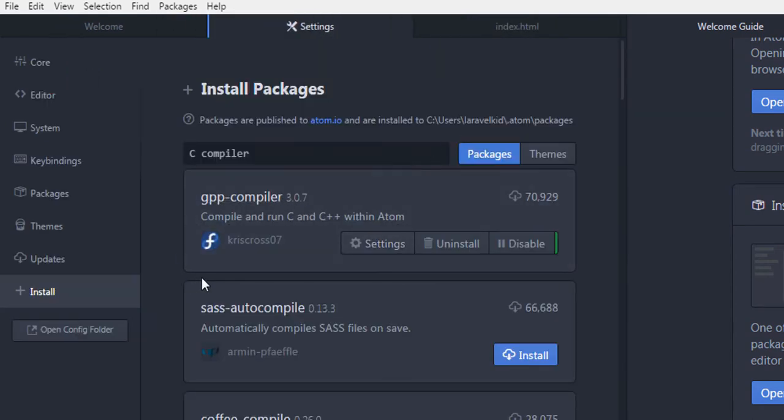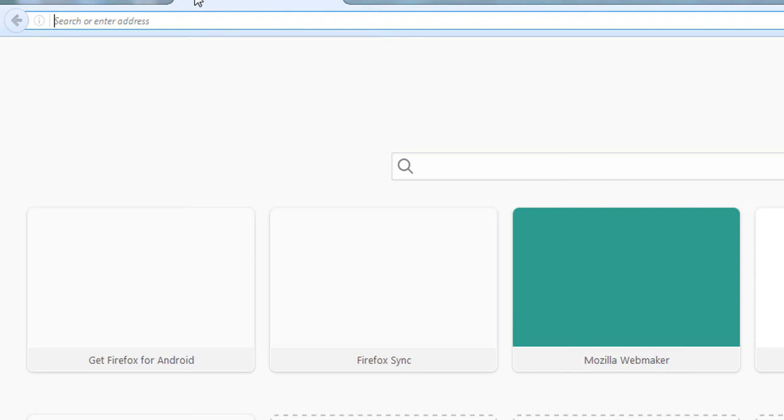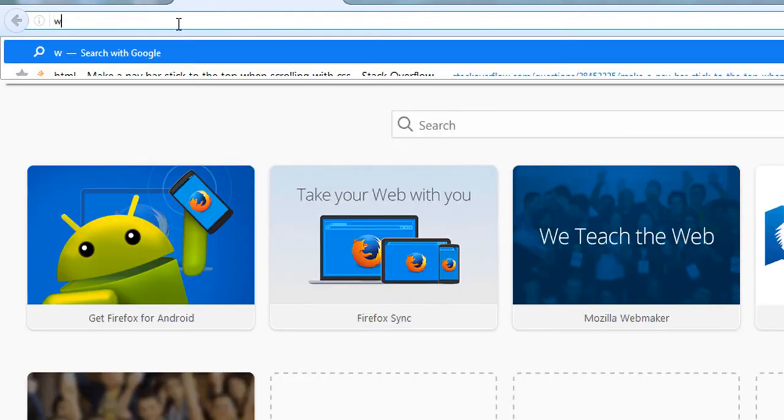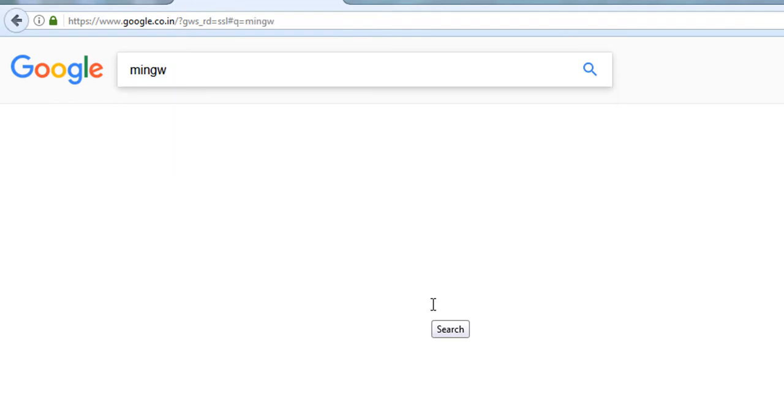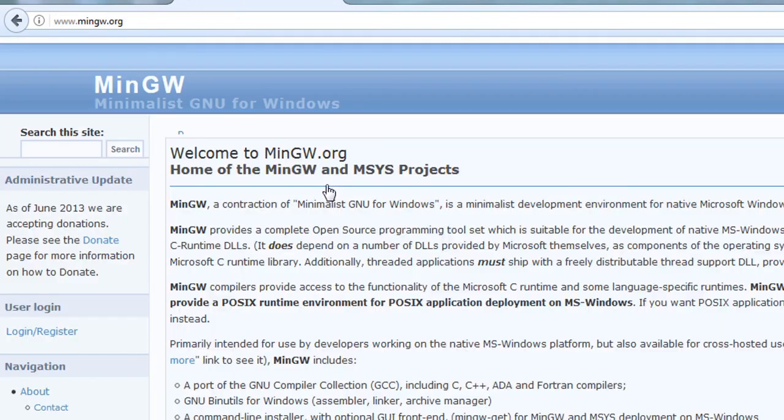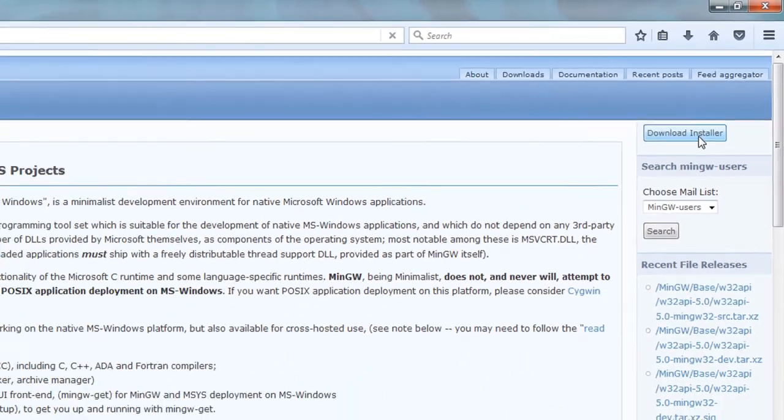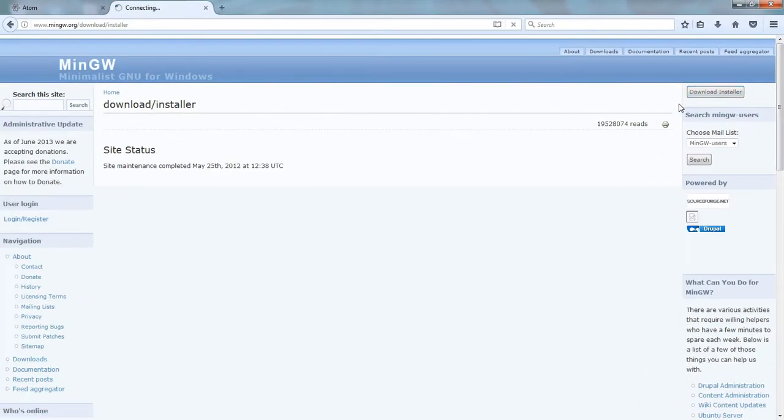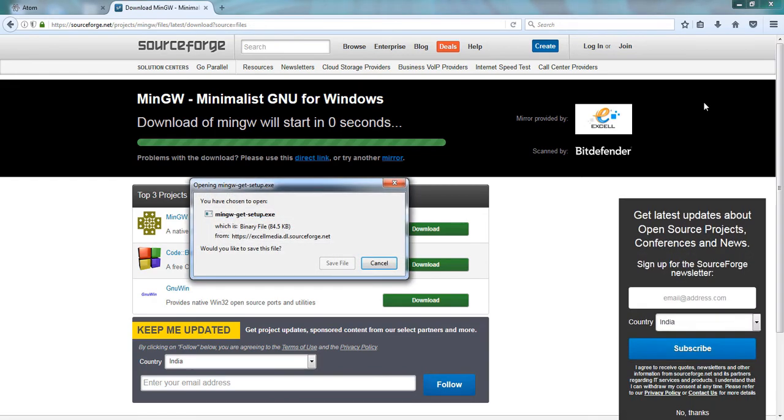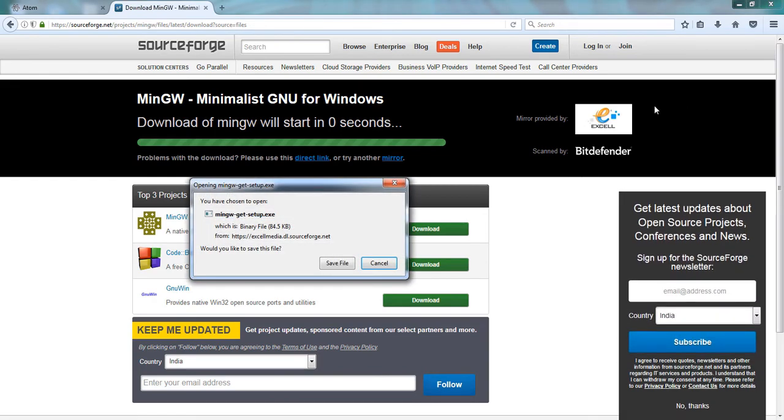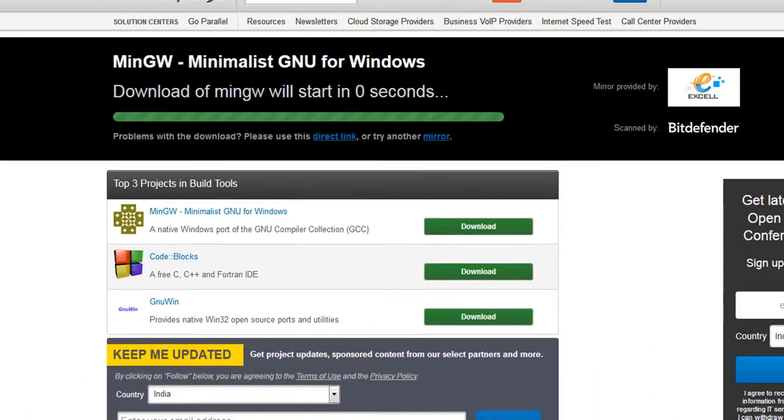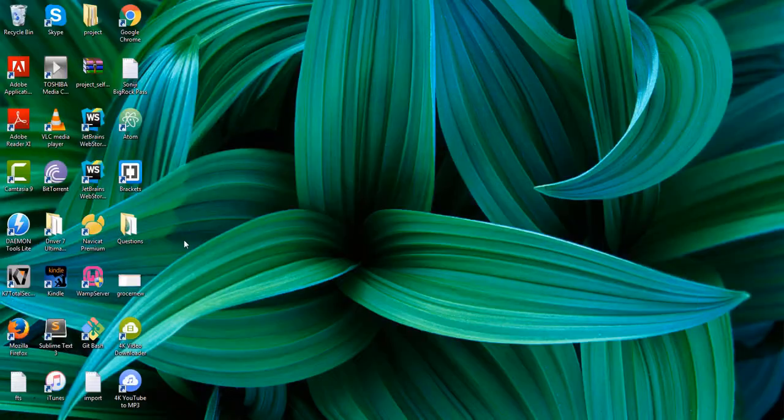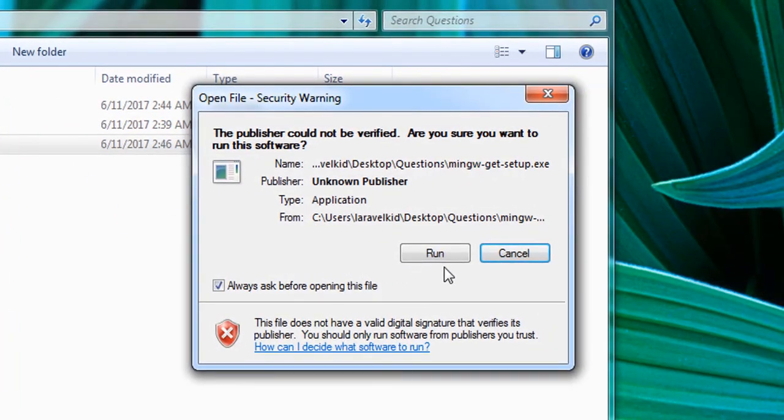So I have saved a Hello World program. Now our compiler plugin has also installed, so now we will install MinGW. Open www.google.co.in and type MinGW. The first link that appears, www.mingw.org, open it. It is a compiler for Windows for different languages. On the right, go to Download Installer. It will redirect you to the SourceForge website and you will be able to download the installer. I have already downloaded the installer so I will directly run it.